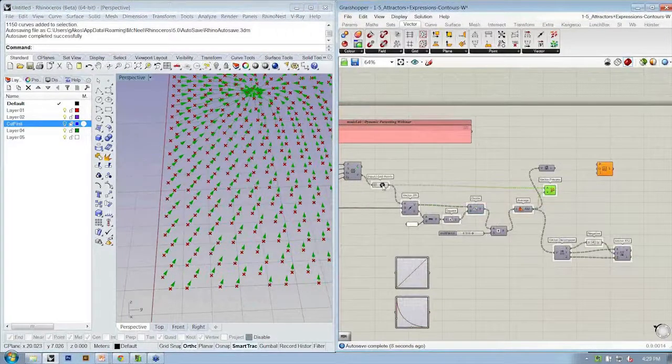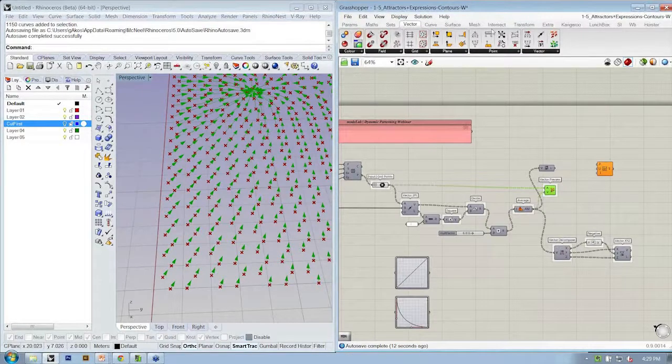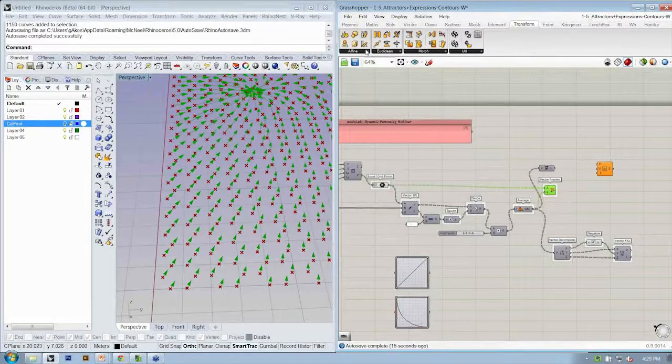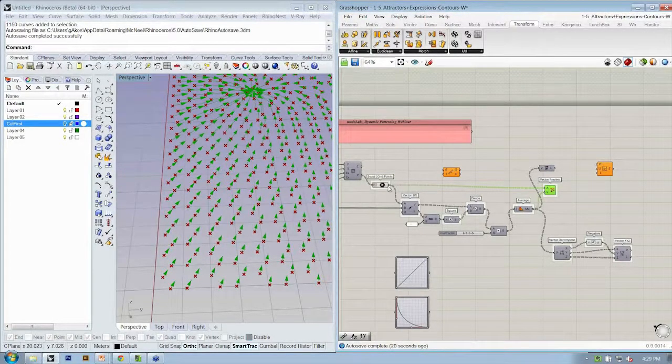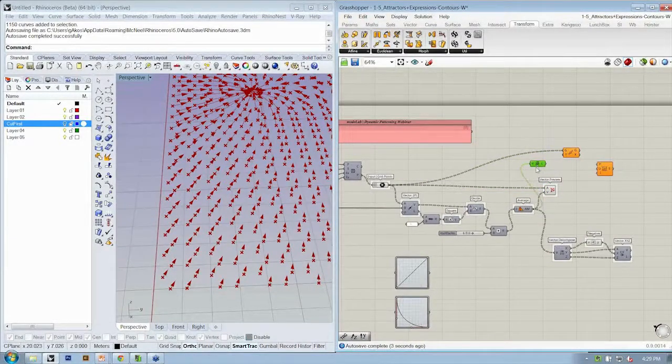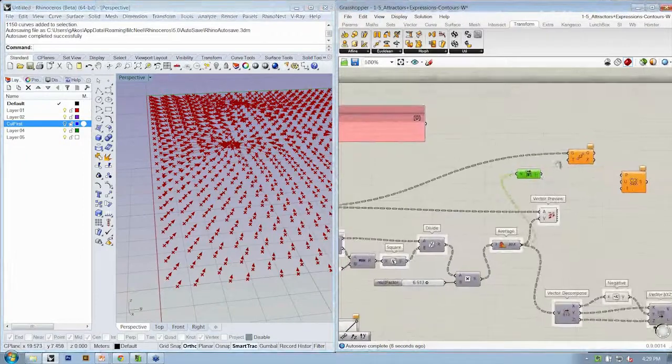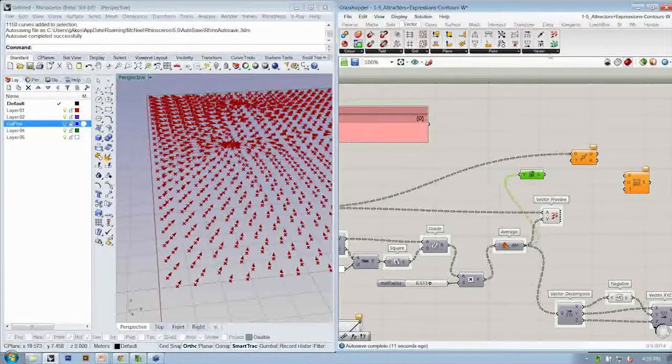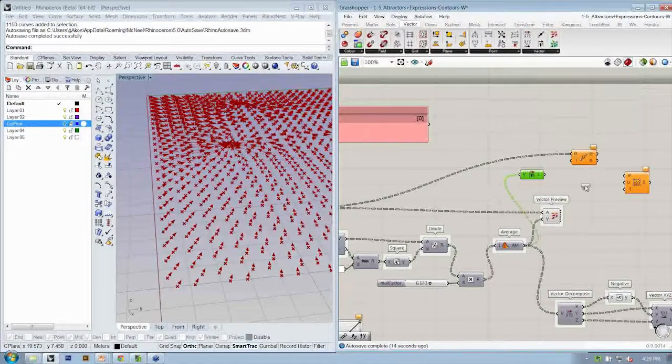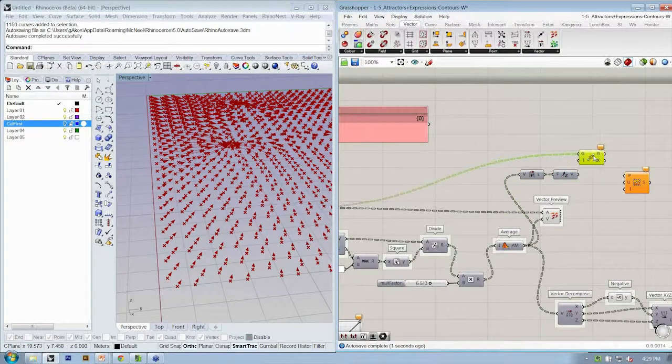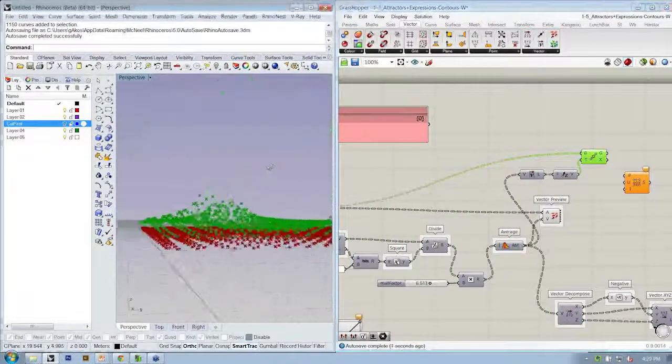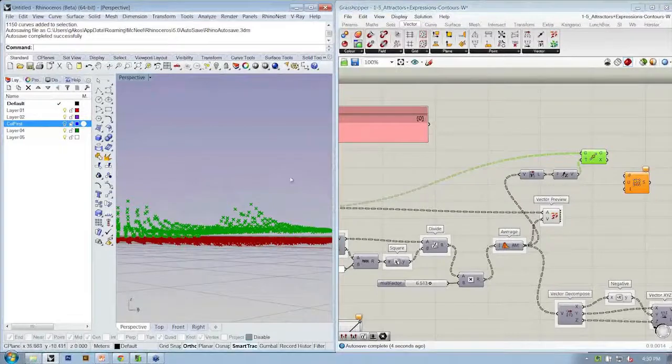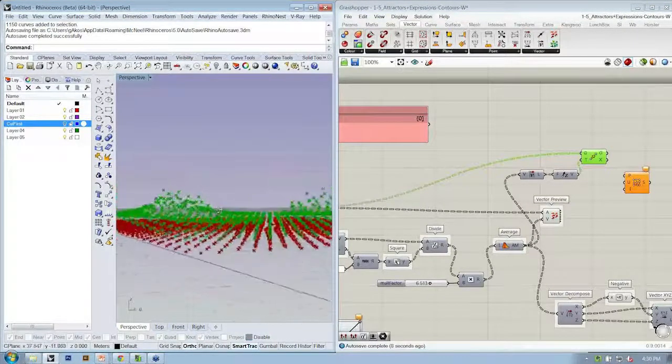We're then going to take these points here, the grid points, and we're going to move under Transform, Euclidean, Move. We're going to move the grid points using this vector length to determine that they should go in the Z direction. So in between here and here, we need to connect our unit Z vector object. So here the vector length determines how long the Z vector should be, and that allows us to move our points up in space. So you should get something like this as a result of your move, points that are kind of creating these little peaks near the attractors.